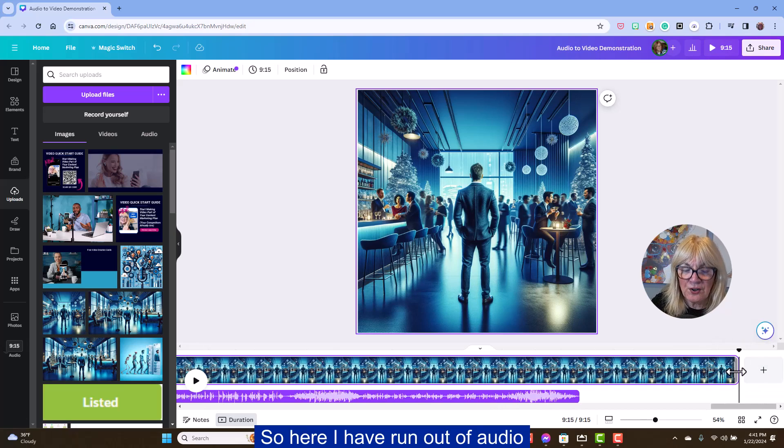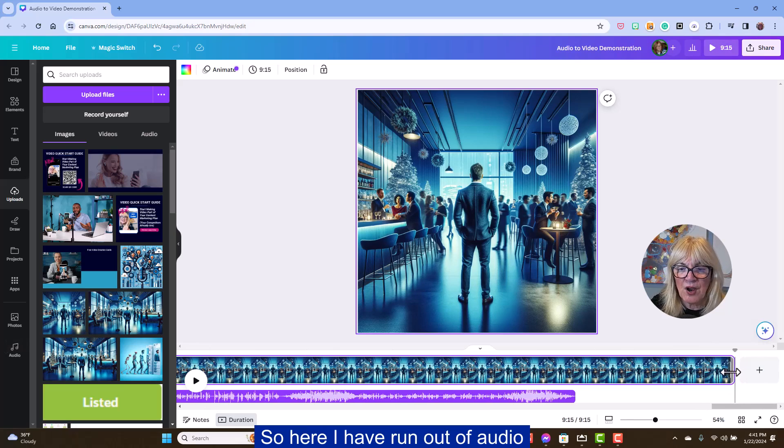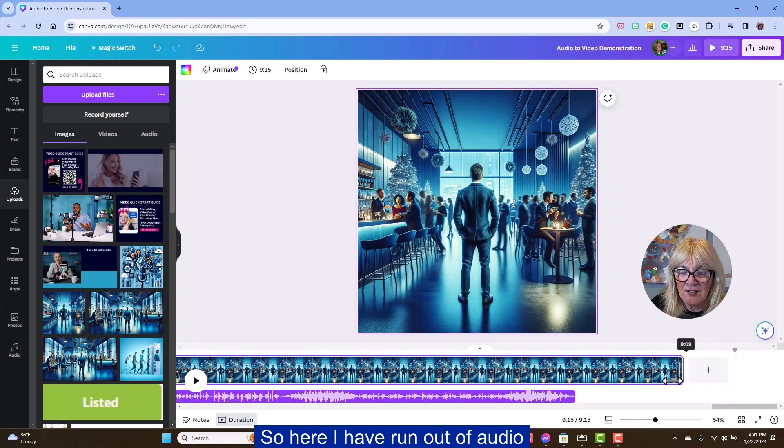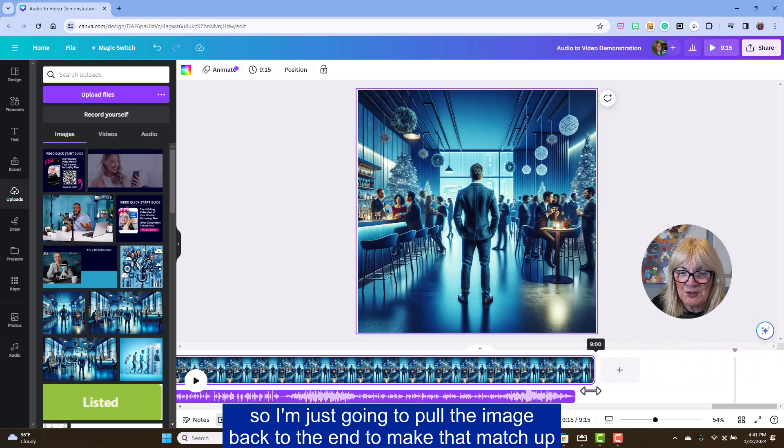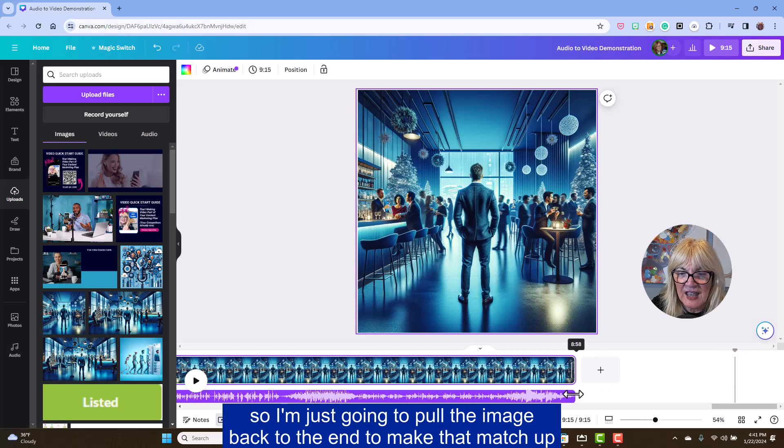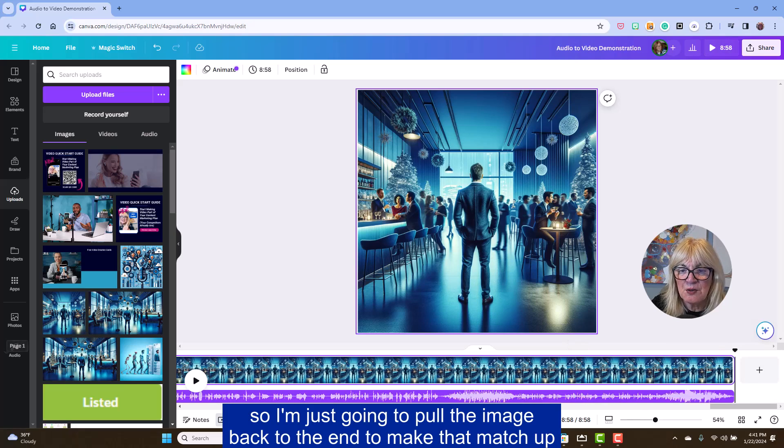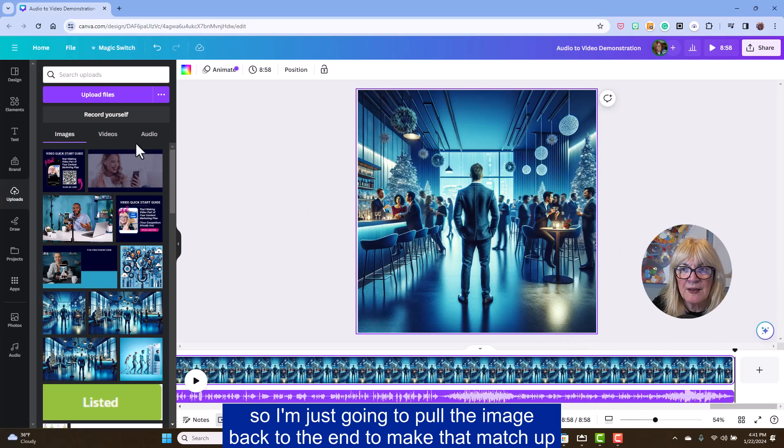So here I have run out of audio. So I'm just going to pull the image back to the end to make that match up.